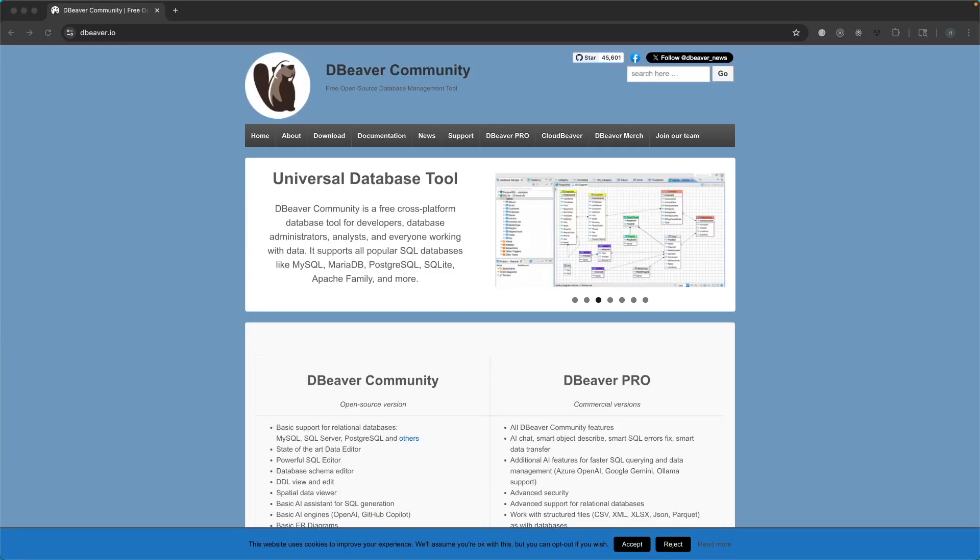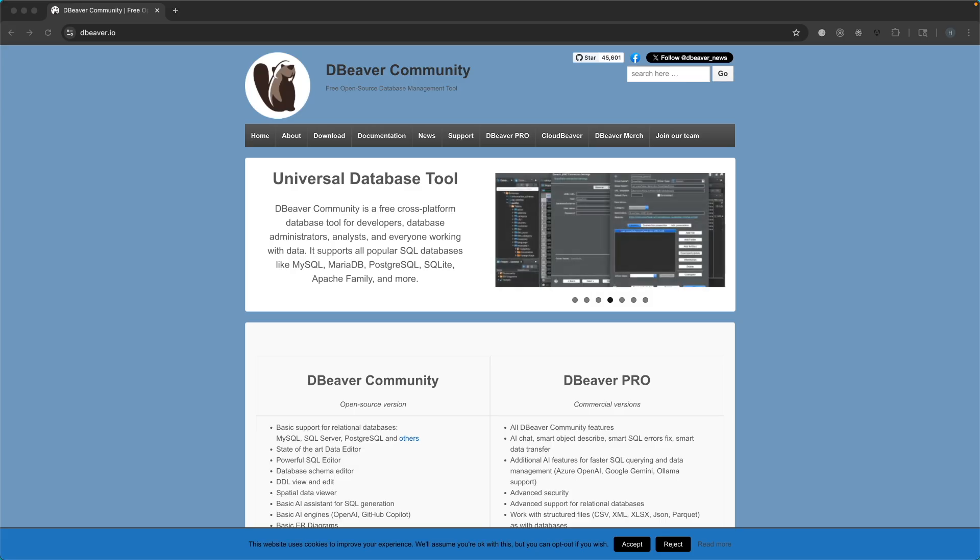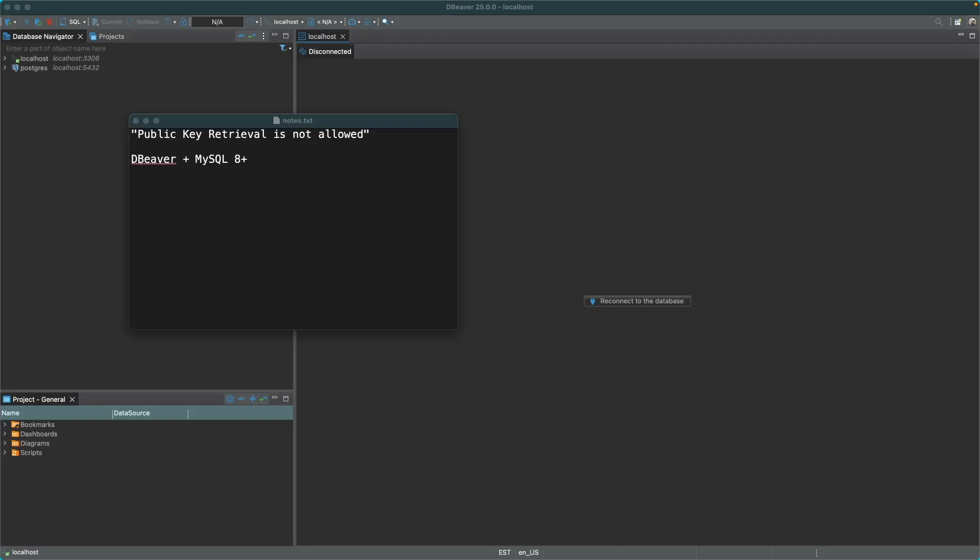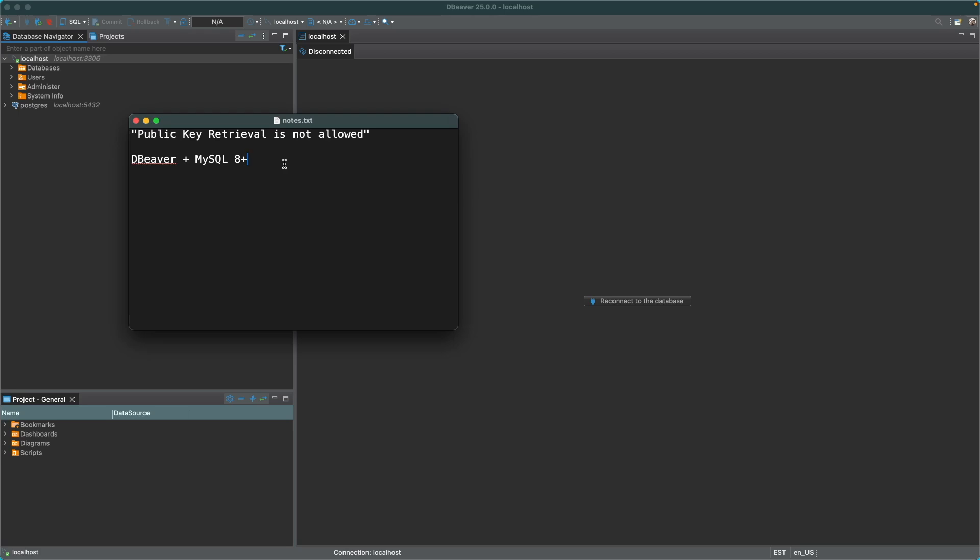If you are using the dBeaver database client with MySQL 8 or newer in your local development environment and you encounter this error when trying to connect to your database, especially if the MySQL database that you are trying to connect with lives in a Docker container and it's your first time connecting dBeaver to MySQL database.